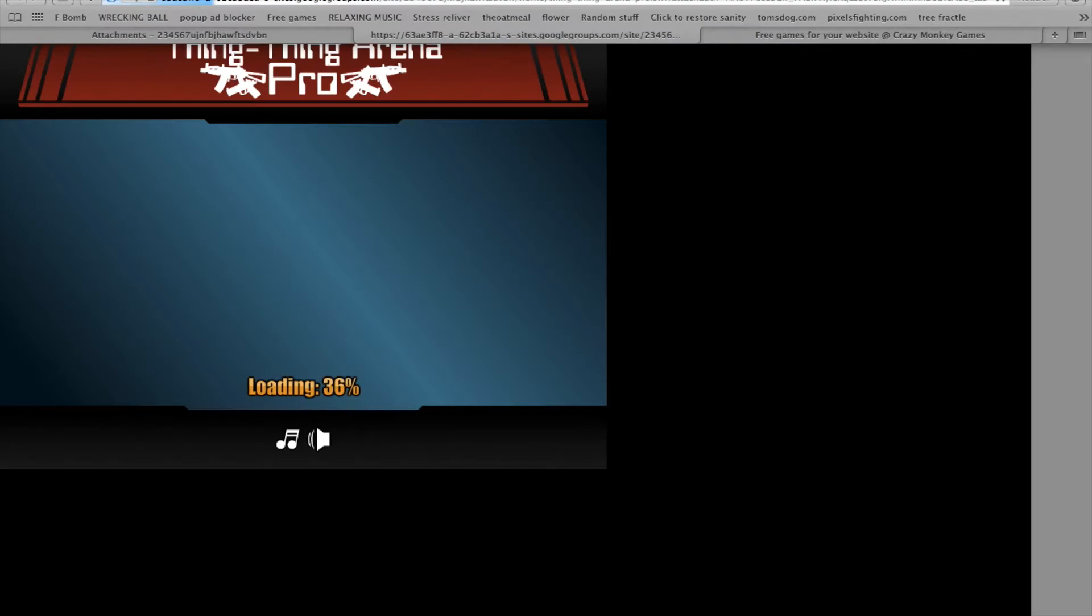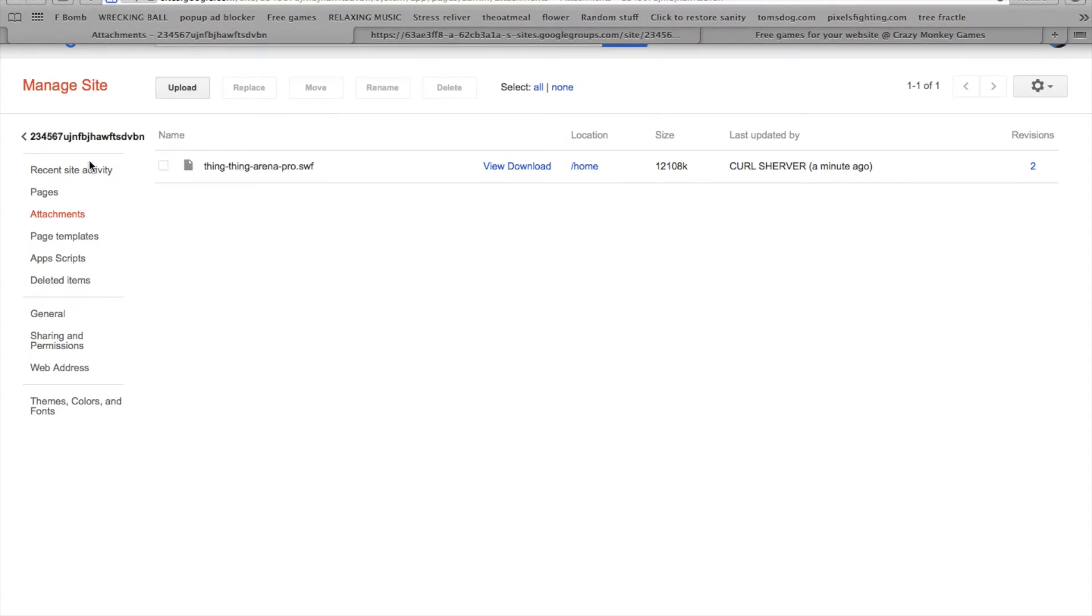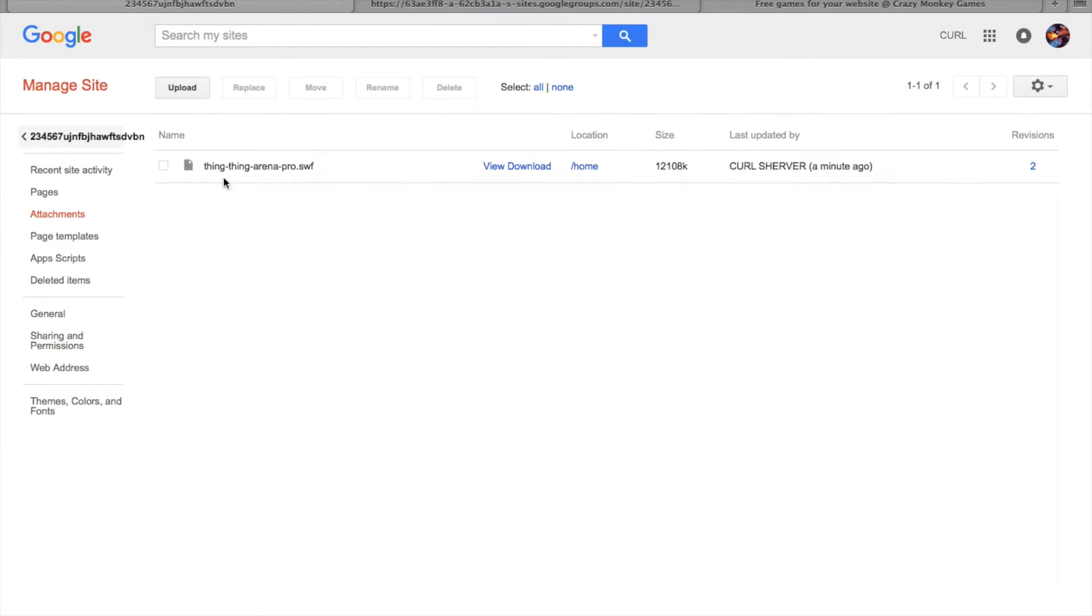Then click on view and copy the link. After you've done this, go back to your page.